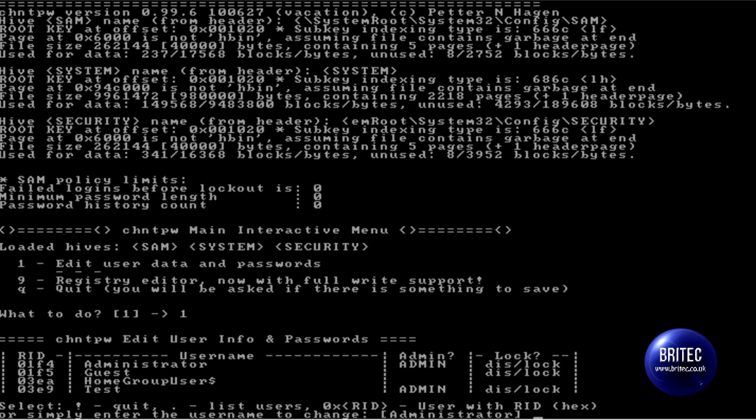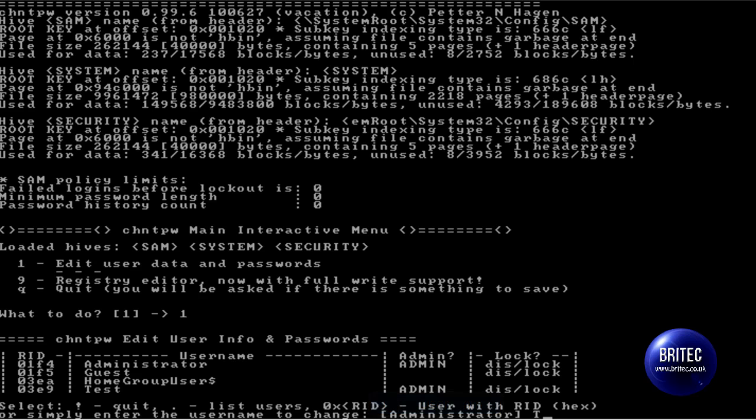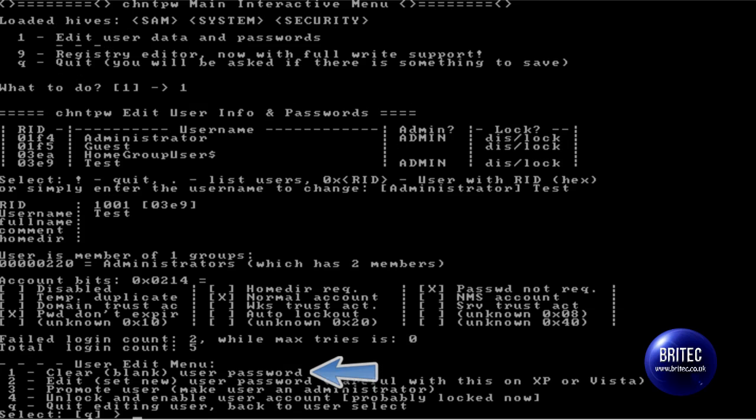And now we have got the selection. What we want to do is type in the user name of the account that we want. Now in this case we want test. So I am going to type test and push enter.